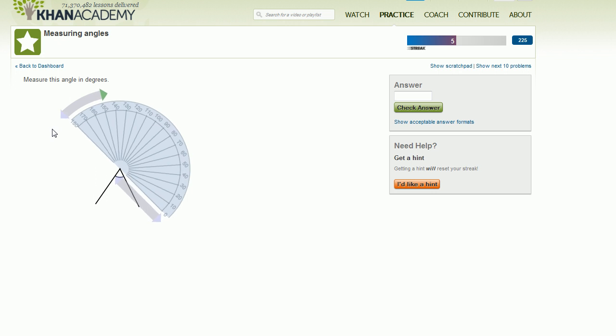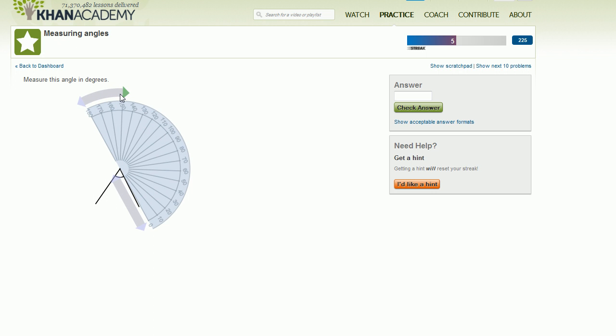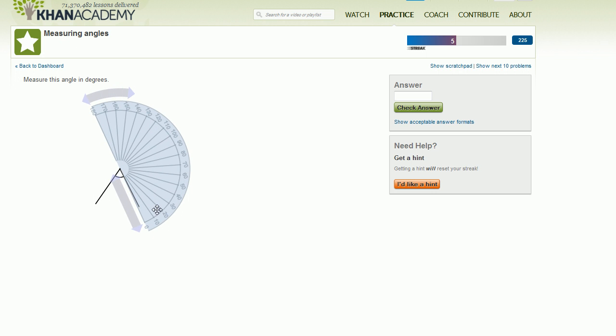So if you did that, notice your angle would not be within the protractor, so you won't be able to measure it. And what you're attempting to do is measure this outer angle over here, which is an angle, but that's not the angle that this question is asking us to measure.